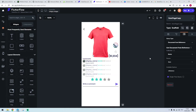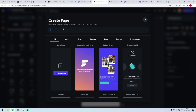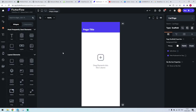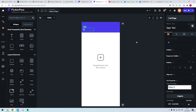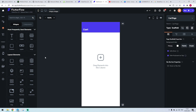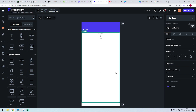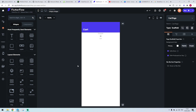Hello guys, in this lesson we're gonna do the cart for your e-commerce application. We just create a page called cart page — create new, just write down cart. It's gonna be very quick, very easy. We insert a list view here.